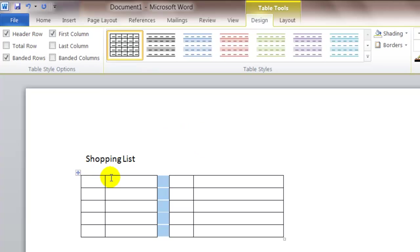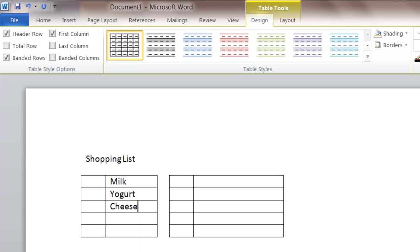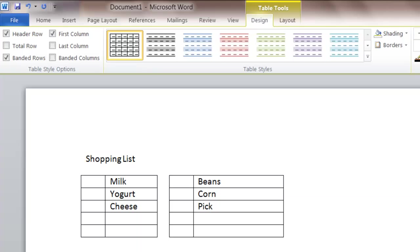Now I'm ready to type in my grocery list. So I'm going to put the dairy items first: milk, yogurt, cheese. And maybe over here I'm going to put the canned goods like maybe you need beans, corn, pickles. You can arrange your list any way you want.